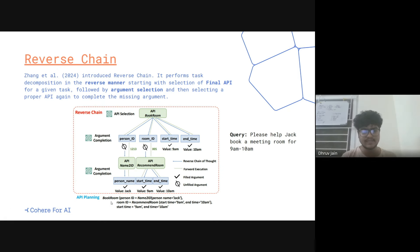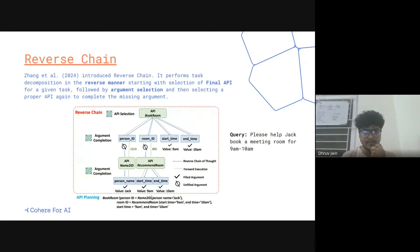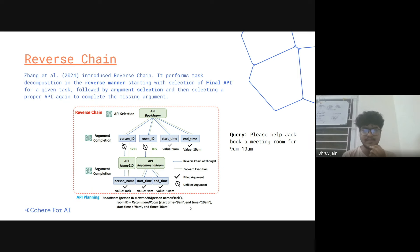Here you can see the final API running. So 'book room' requires person ID, for which you call 'name to ID', and then the argument filling comes down to just the name. Then room ID comes from 'recommended room', along with start time and end time.